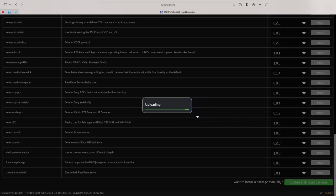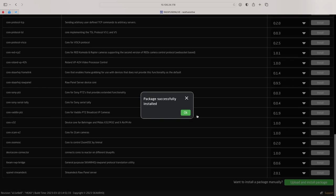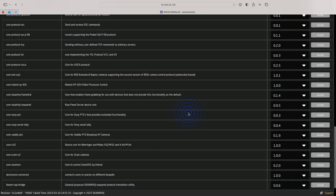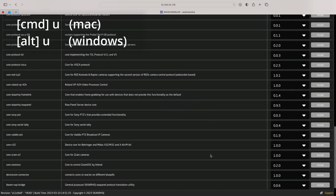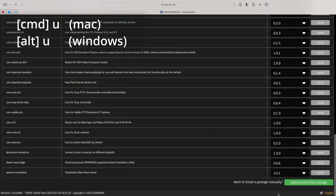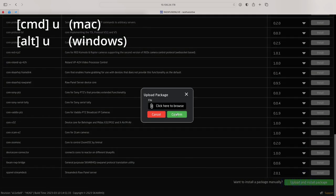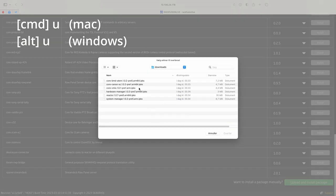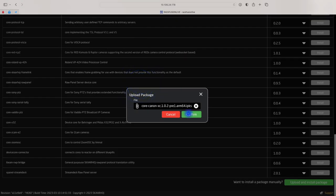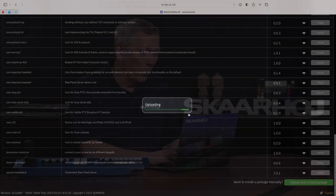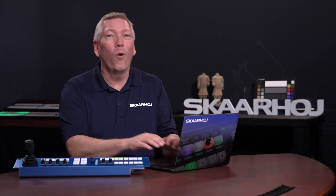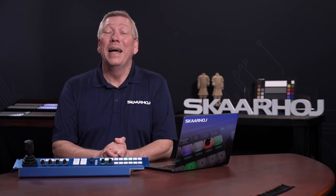Now, repeat this for all the files you downloaded. You can speed it up by using the keyboard shortcut Command U on Mac, or Alt U on Windows. Alright. That's it.